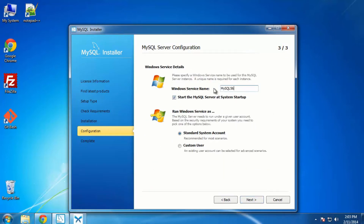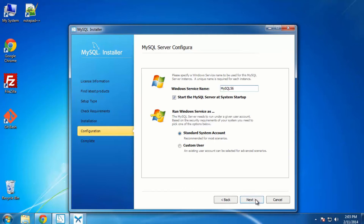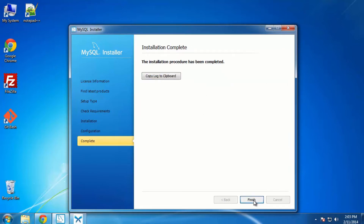Click Next. We can give this a name — the default is 'mysql56' which I'll keep. We can choose to start the server at system startup, which we'll keep, and we'll keep the standard system account. Let's click Next and Finish.